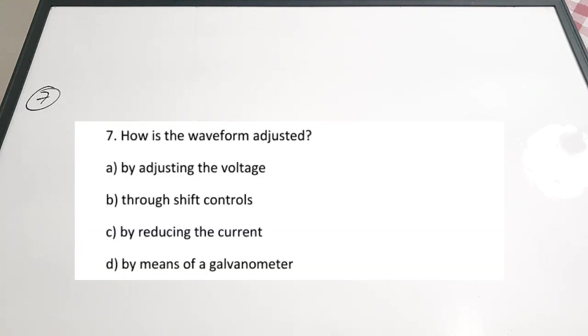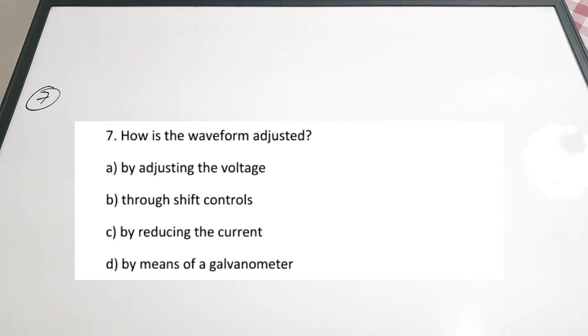Seventh question: how is the waveform adjusted? A: by adjusting the voltage. B: by through shift controls. C: by reducing the current. D: by means of galvanometer. Even though we can adjust the voltage and time, we generally adjust the waveform through shift controls. The correct answer is option B — through shift controls.